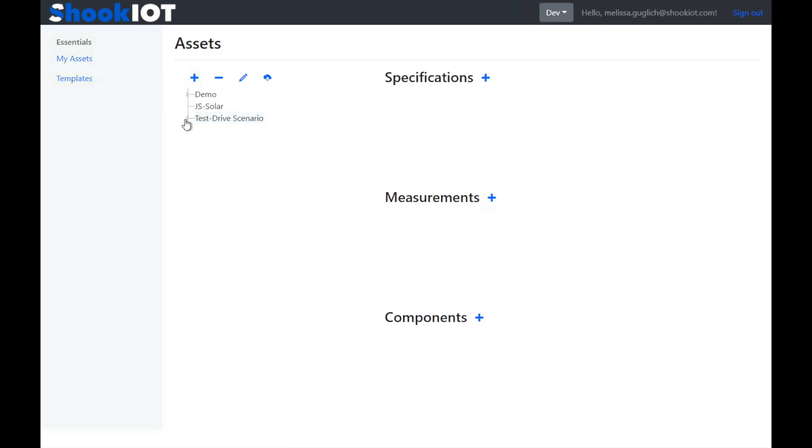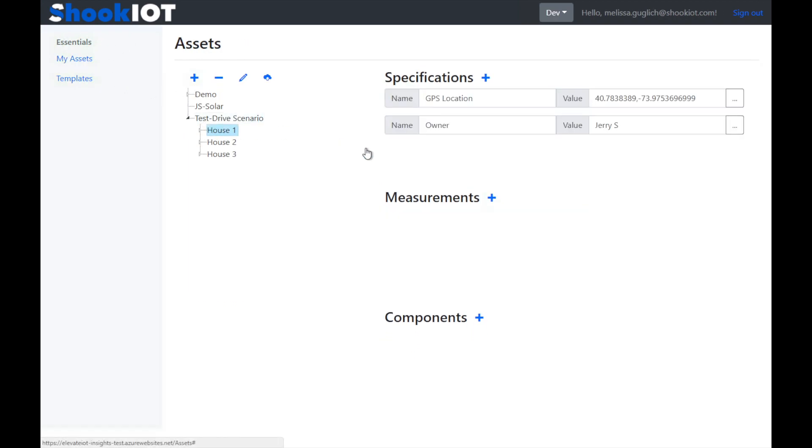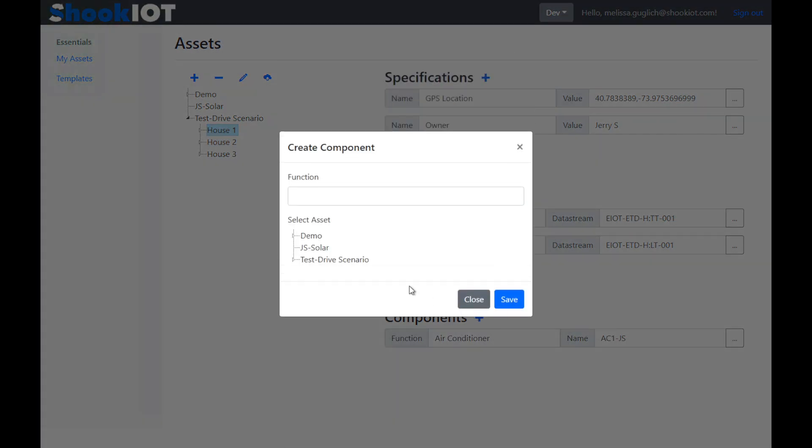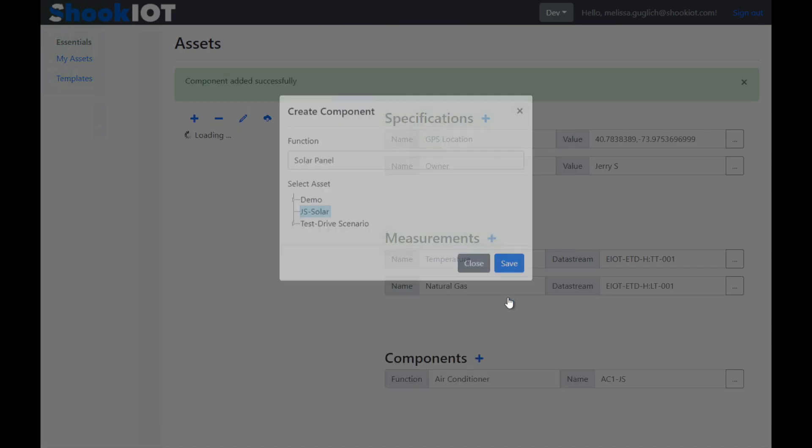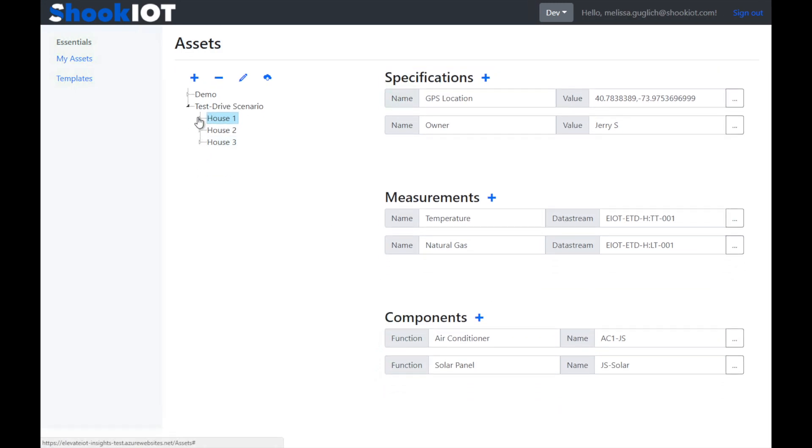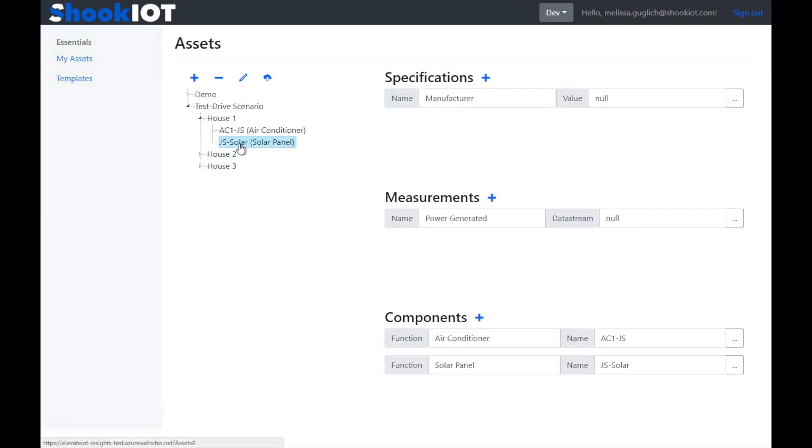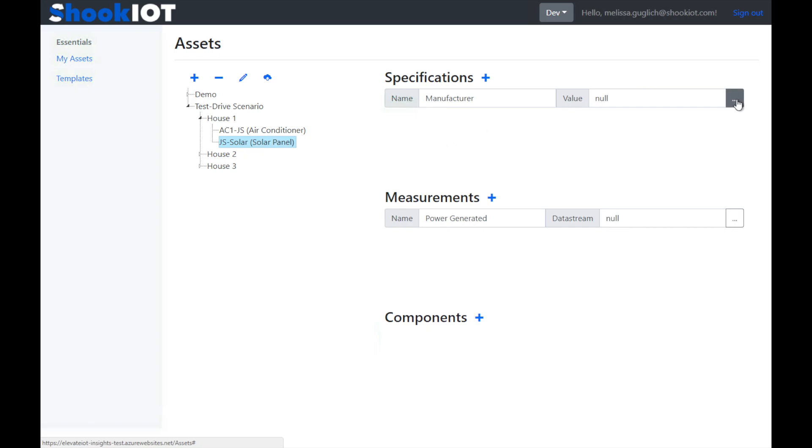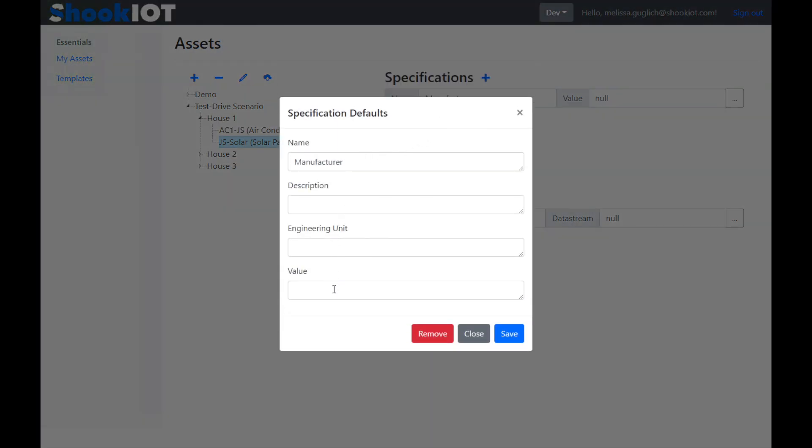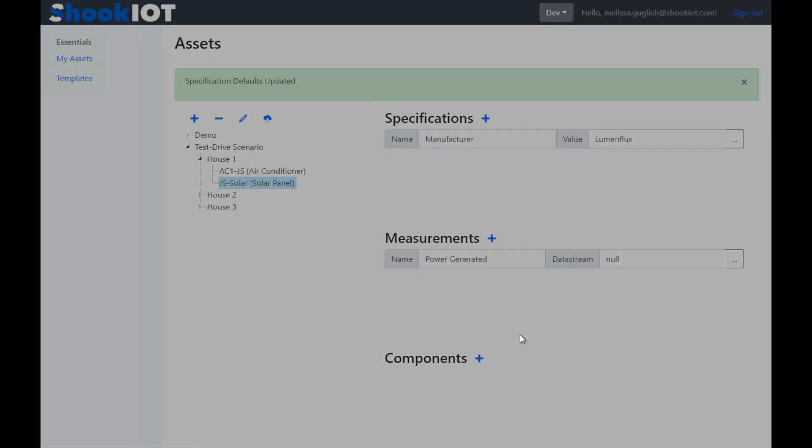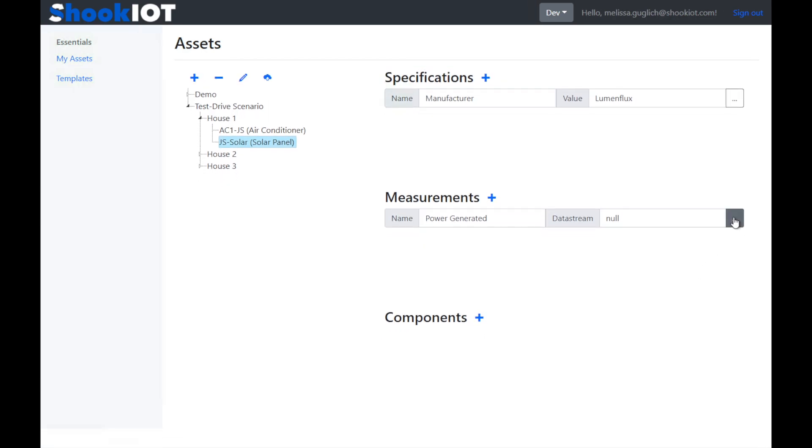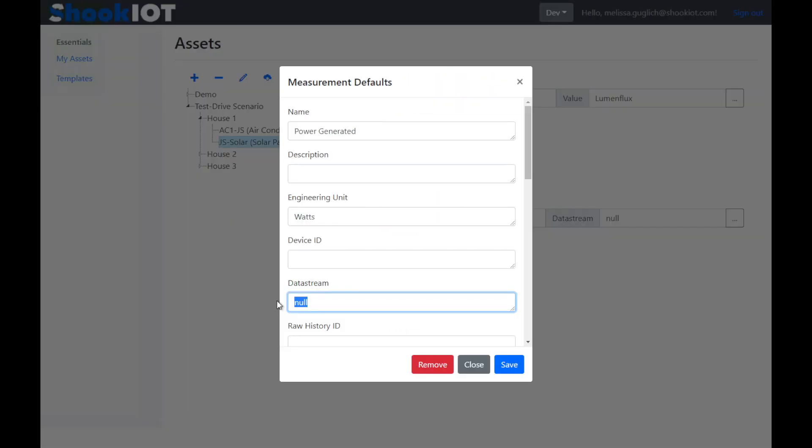We go to house one, add a component, and pick our newly created JS Solar to assign it to the house. Now we can specify the manufacturer and the energy measurement. For the manufacturer, let's use a fictional company called Lumenflux. For the energy generation, there is a data stream we can use called SP1. It's already set up in our mock data source, so we just need to know the name of that tag.